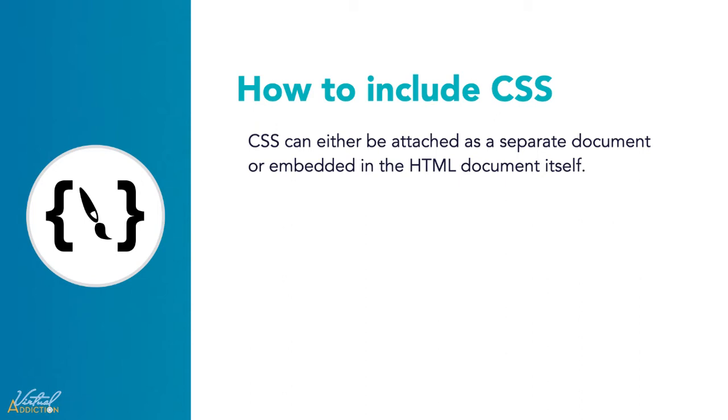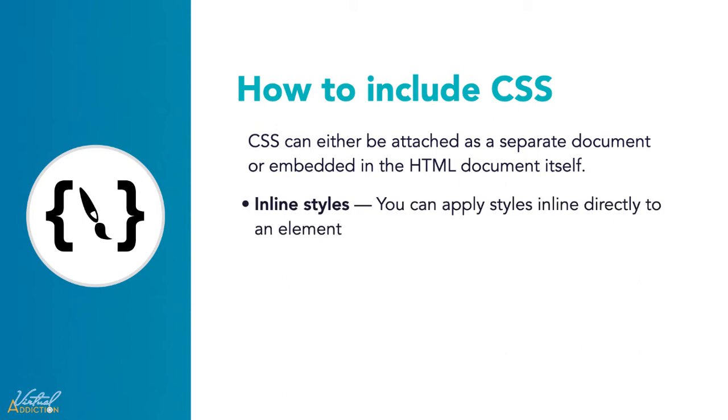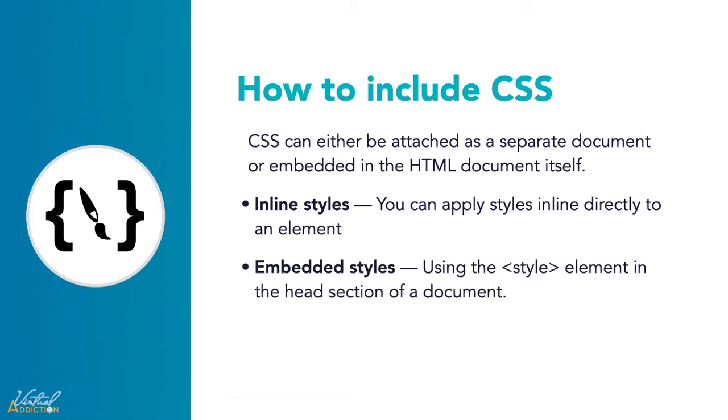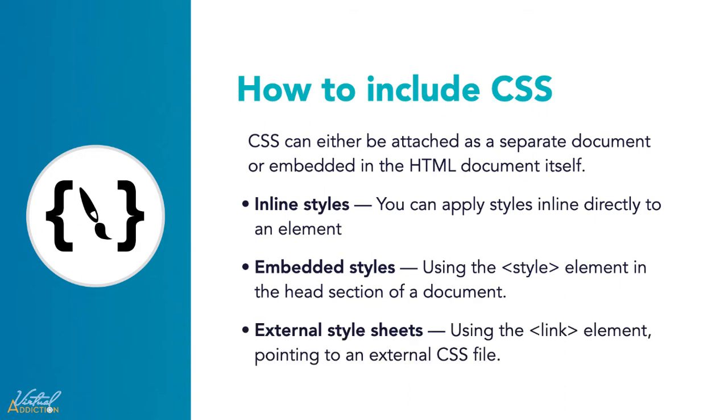CSS can either be attached as a separate document or embedded into the HTML document itself. There are three methods of including CSS into your document. The first is inline styles. You can apply inline styles directly to an element. Next, we have embedded styles. These use the style element and they reside in the head section of your document. And finally, we have external style sheets. We use the link element and this points to an external CSS file which gets pulled into the HTML.